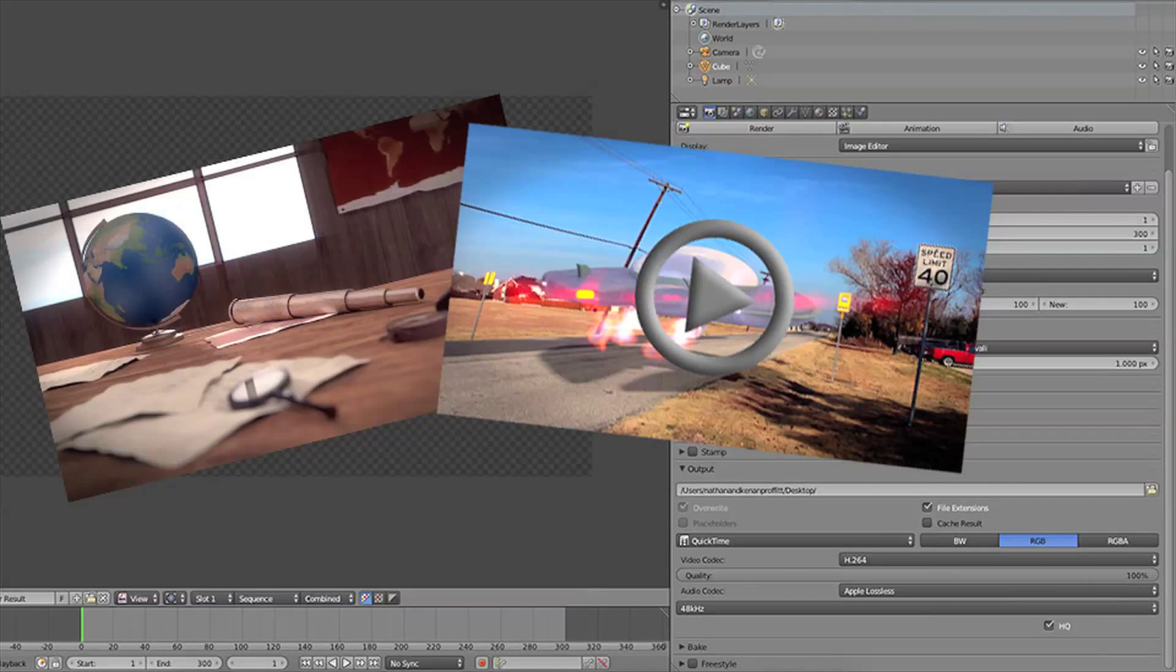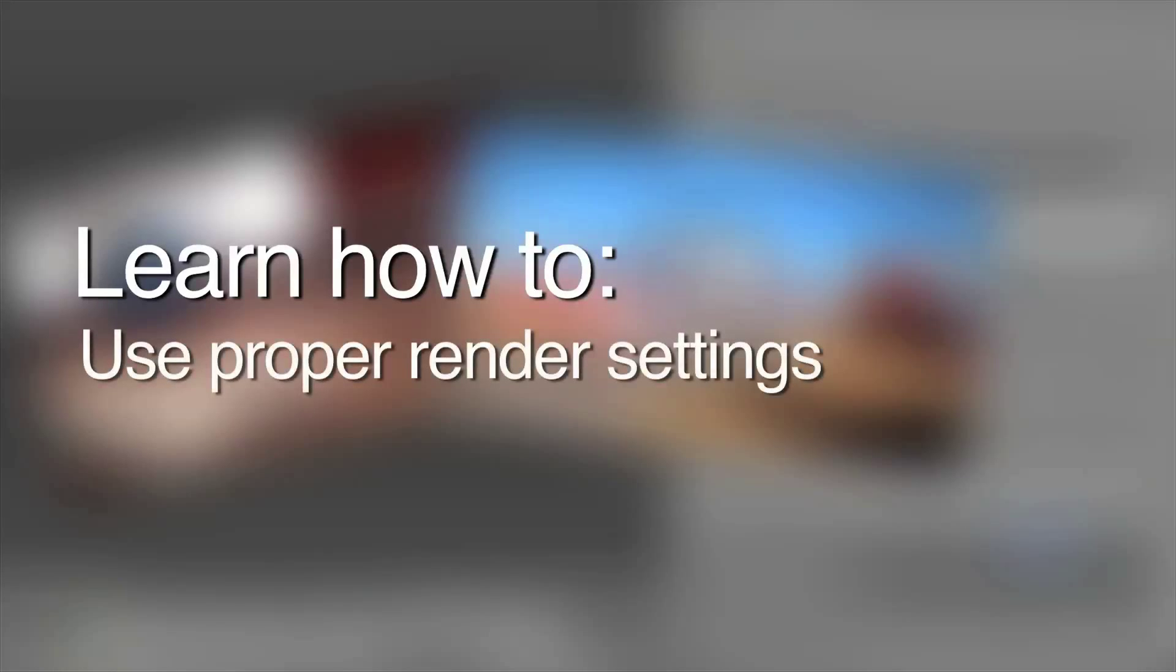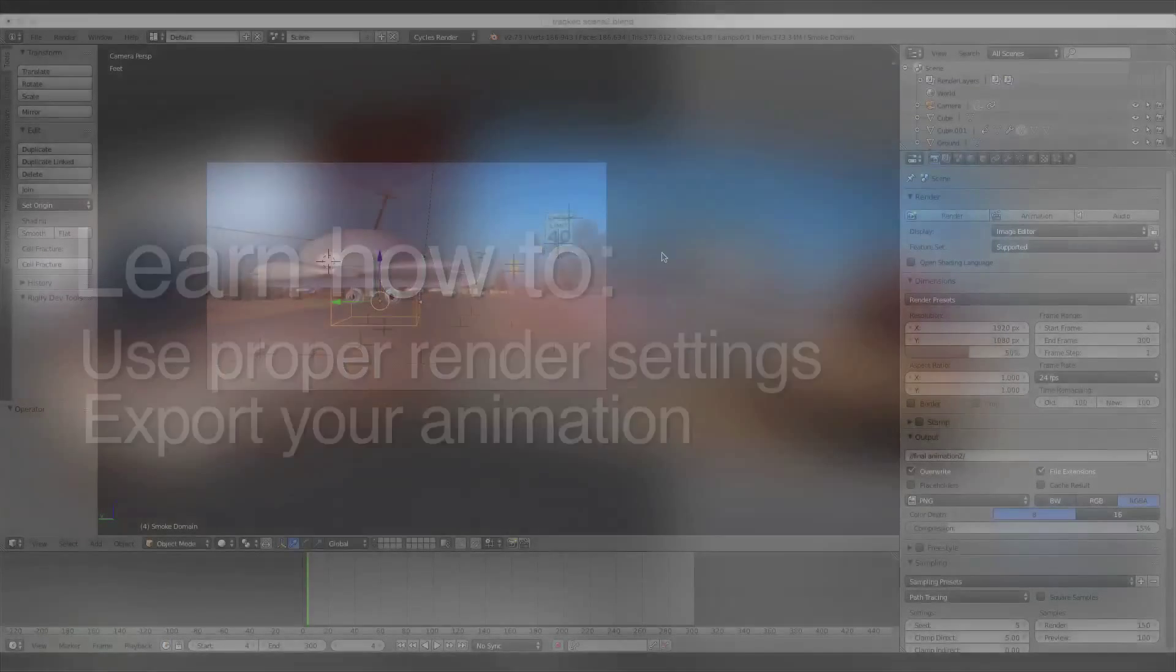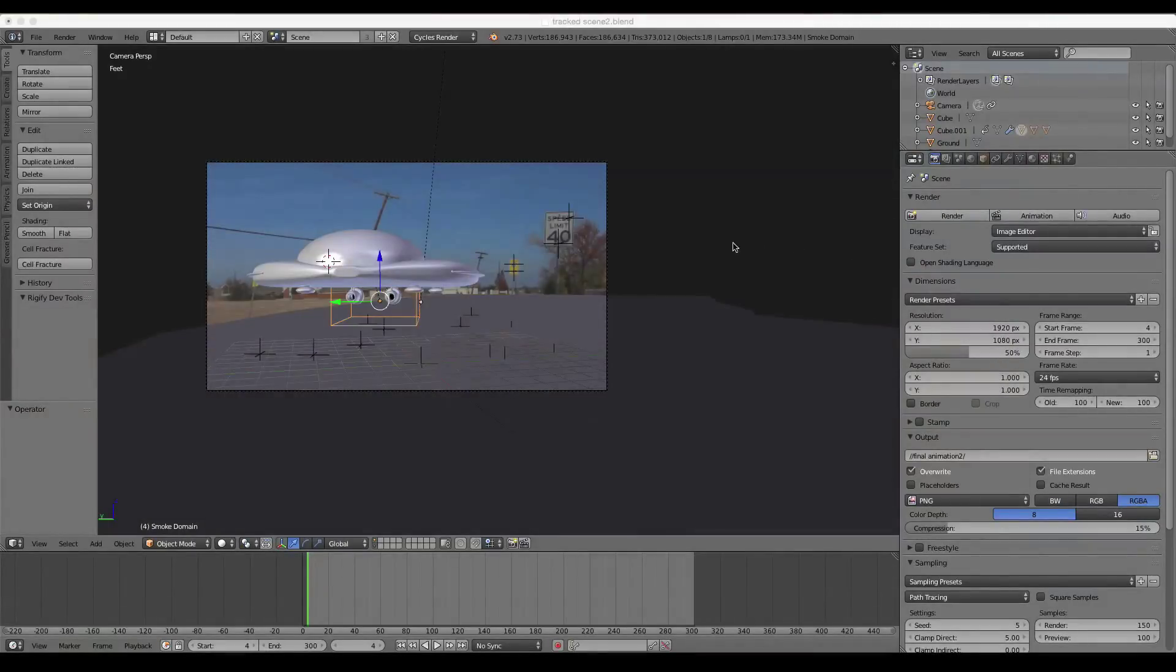Hello and welcome to another Blender Branch tutorial. This is just a quick rendering and outputting an animation tip. First of all, I'm just going to show you just a few basic settings to help you with a render.